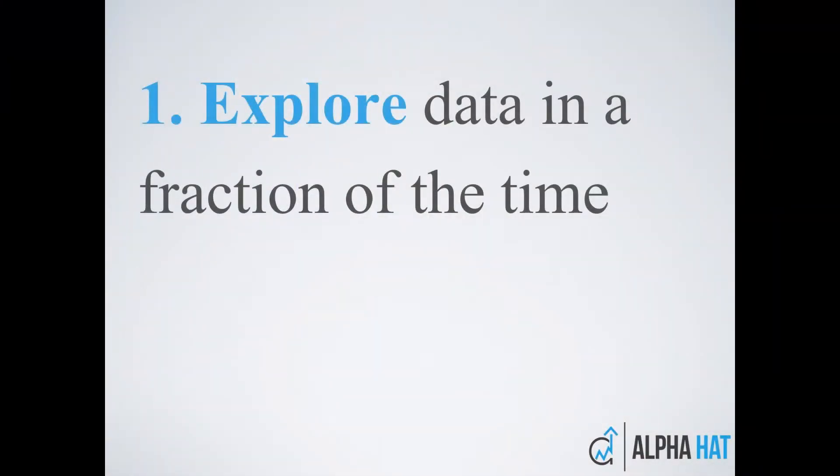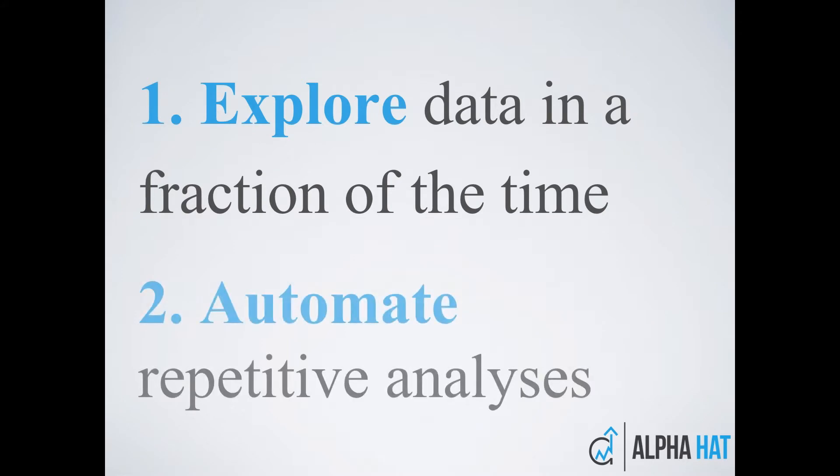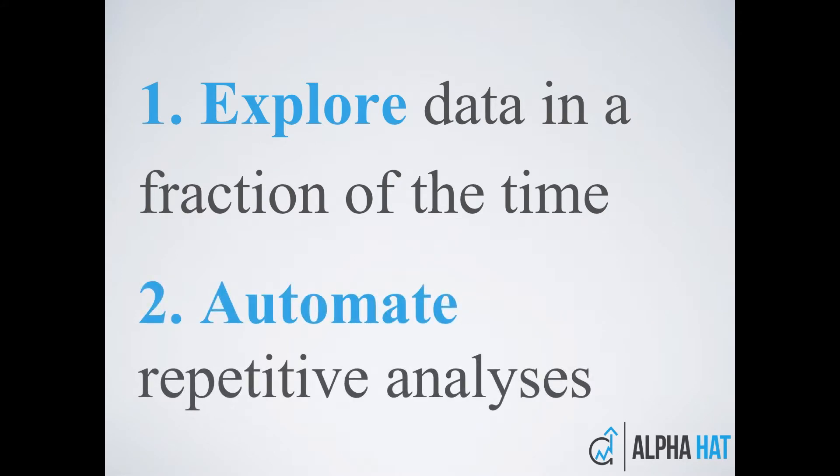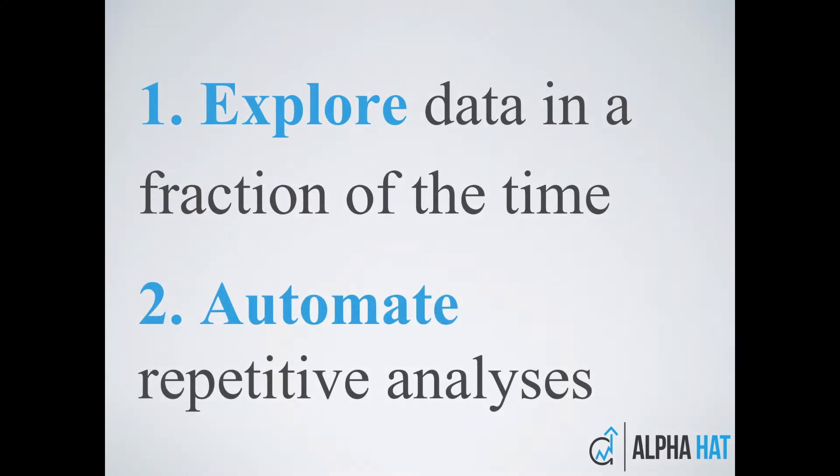It eliminates manual workflows which enables investors to explore data a fraction of the time and automates all of their analyses for repeat usage. We're seamlessly integrated with FinTech Sandbox data providers such as Thompson, FactSet, and CapitalIQ. What we're trying to do is dramatically improve the way that investors interact with the data that comes out of these vendors. So let me show you how it works.